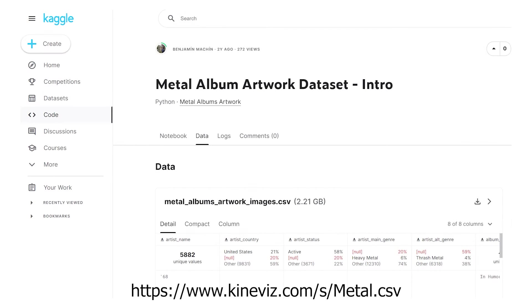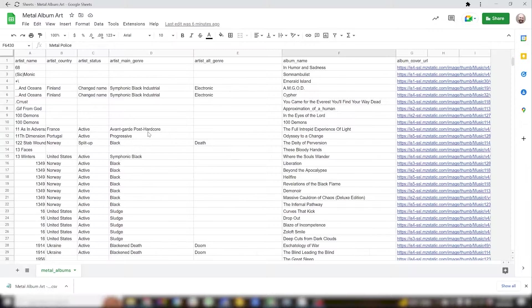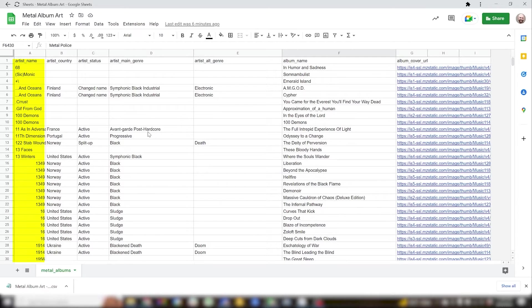So first let's look at our data set. This is a CSV I got from Kaggle showing album art from heavy metal albums. We've got in the first column the artist name,